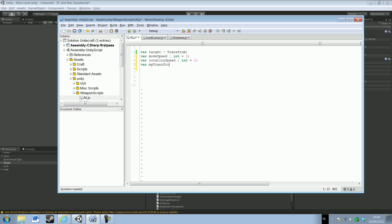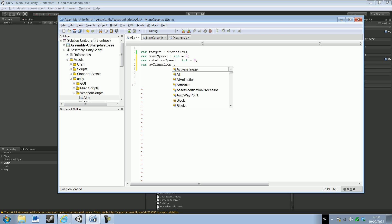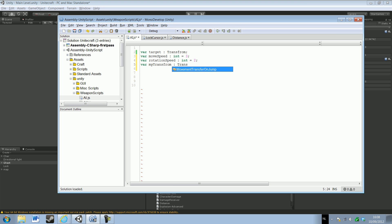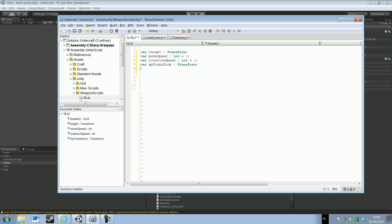This doesn't need to check always for what's my transform, so myTransform equals transform of course. Why is this one green and this one isn't? Stupid mistake — I made it here also. Sorry guys if I'm typing a little bit wrong. We're also going to need to make a var. I'm going to call it spotted and set it to false by default.